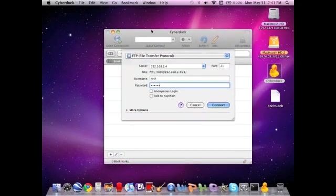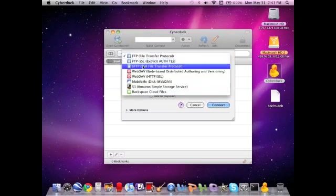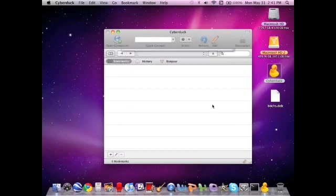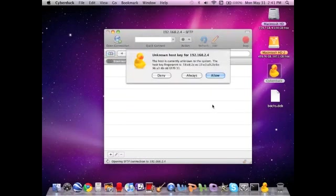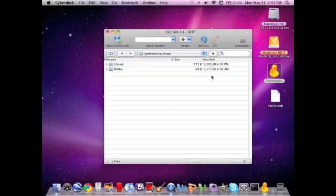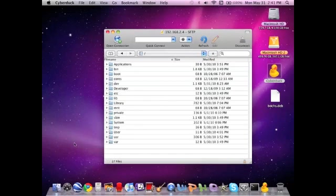And, we have it set on SFTP, which is the third choice down. We're going to hit Connect. And, it's trying to open a connection to my phone. Unknown host key, you're just going to allow it. And there, it's connected to your phone. Now, what you're going to need to do is hit this up arrow right here three times. One, two, three. And, this will come up. It's basically telling you everything that's on your phone.